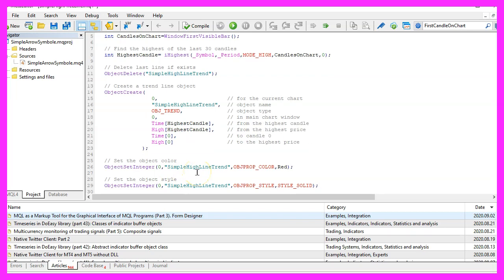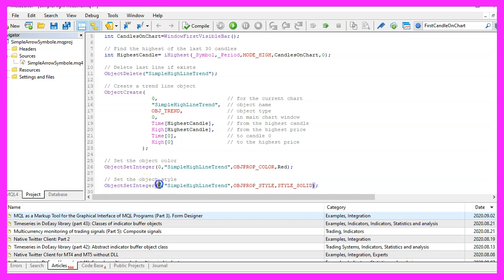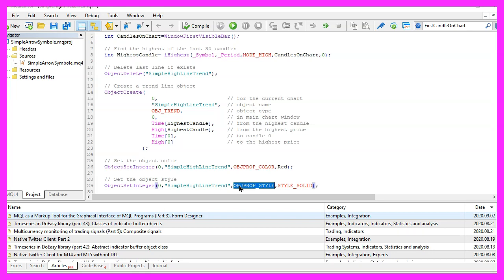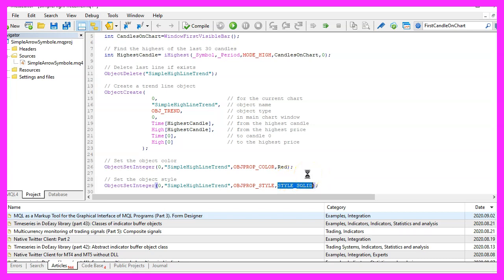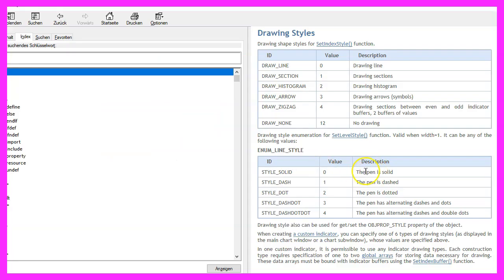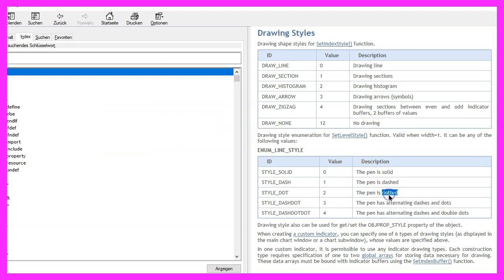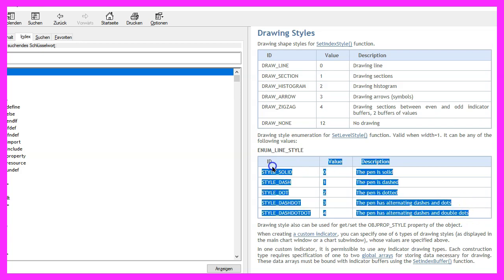In the next step we do almost the same. We once again use ObjectSetInteger for the current chart and the same object name, but this time we want to change the OBJPROP_STYLE. I use STYLE_SOLID. If you mark that and press F1, you will see that this will give us a solid line. We also could use a dashed or a dotted line, and there are a few other styles here.